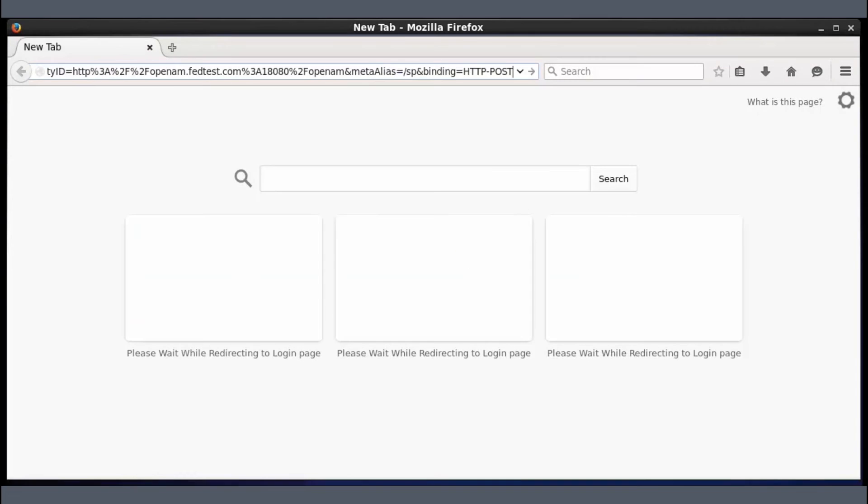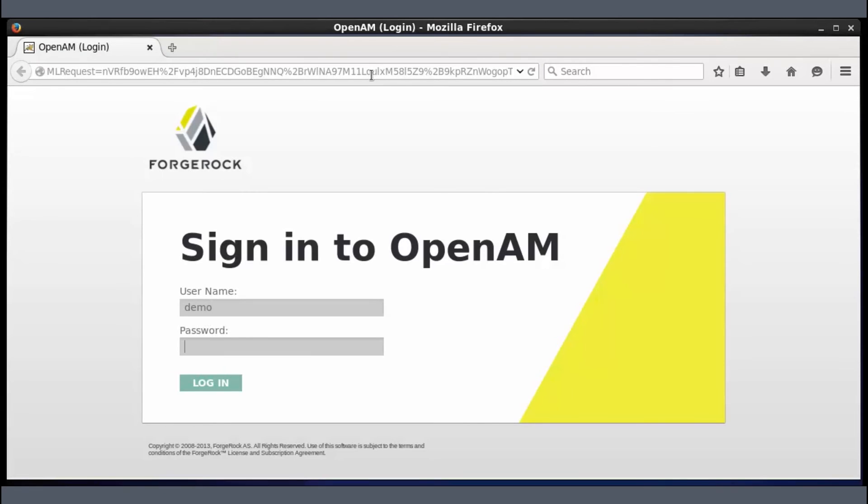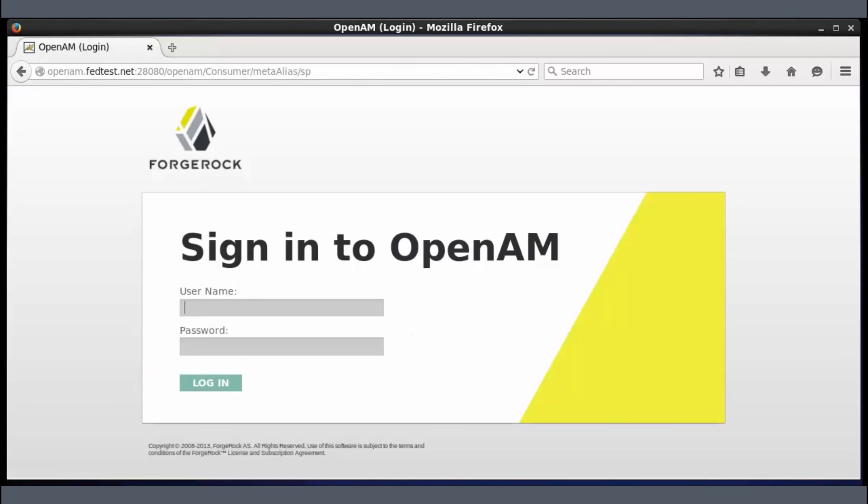Next step is to test this out. For that, first we will initiate SSO from SP using the SP SSO init page. It will direct us to the IDP for login and upon successful login, it will direct us to SP and ask us to login there as well.